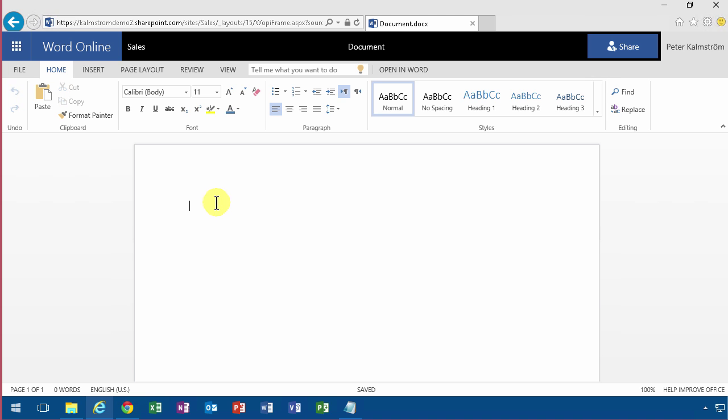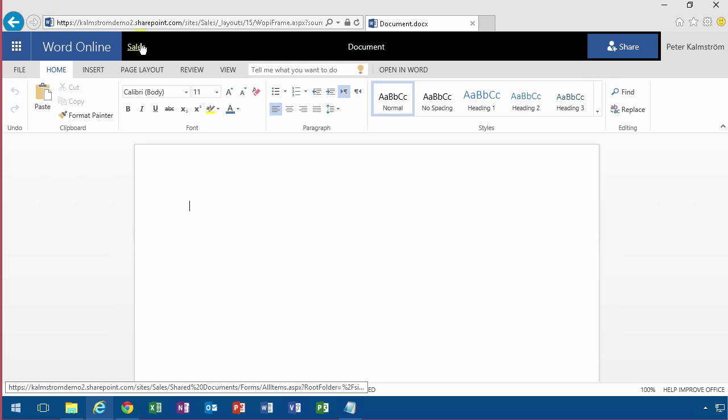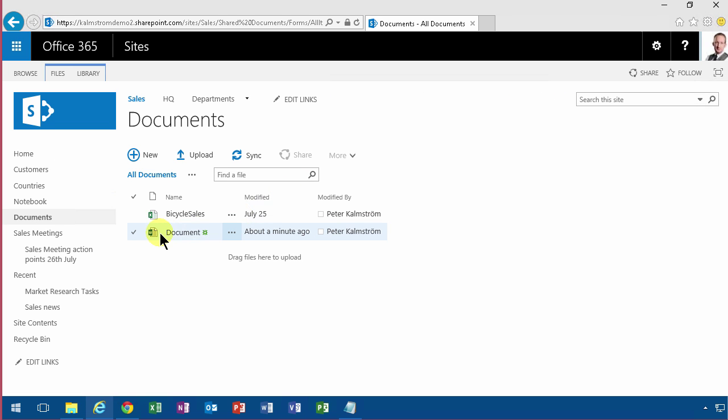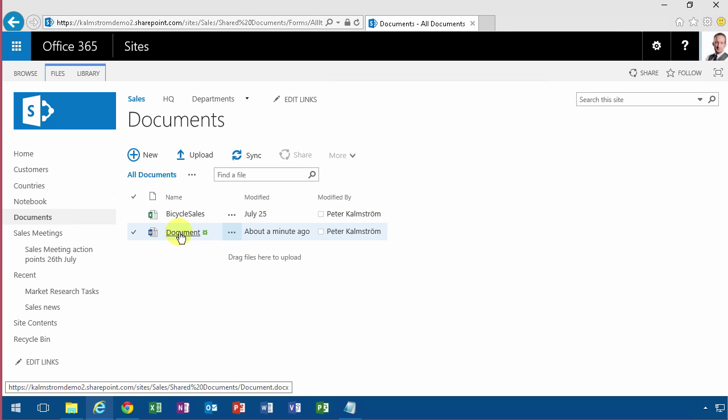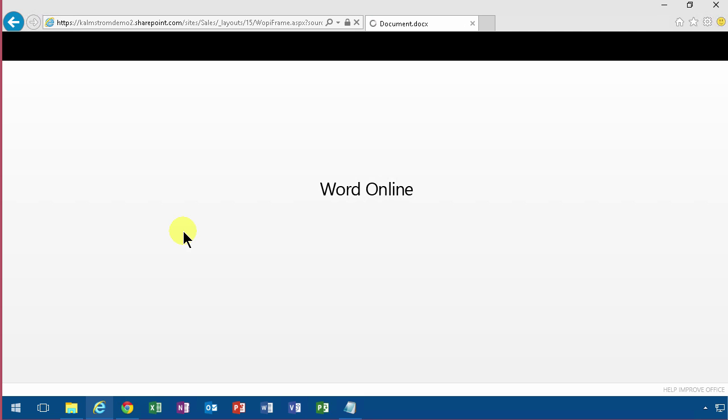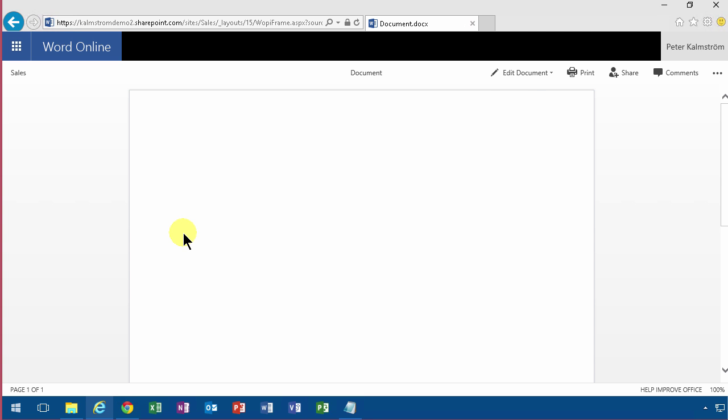You'll notice one thing that's missing over here though—it's the save button. If I go out there to sales again, you'll notice that I never got the option to save the document. As soon as I leave the document, it is saved by default.